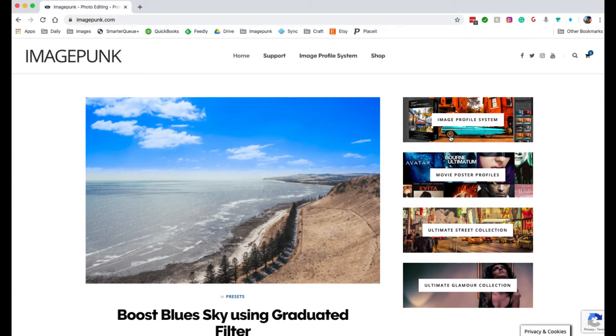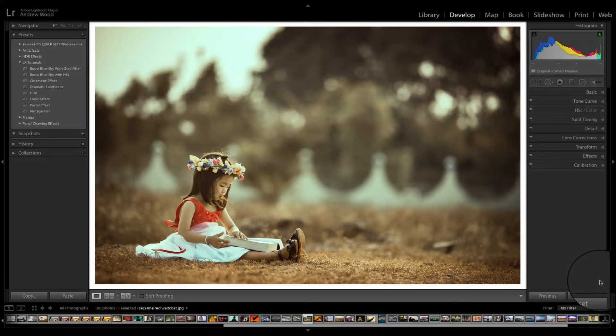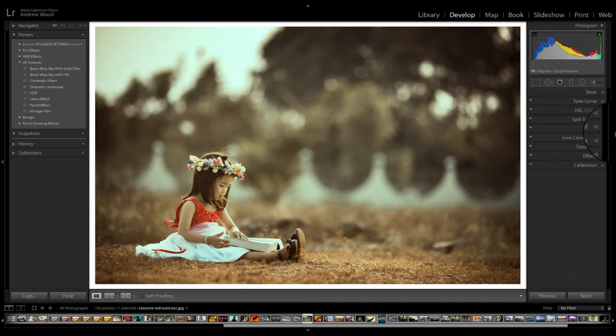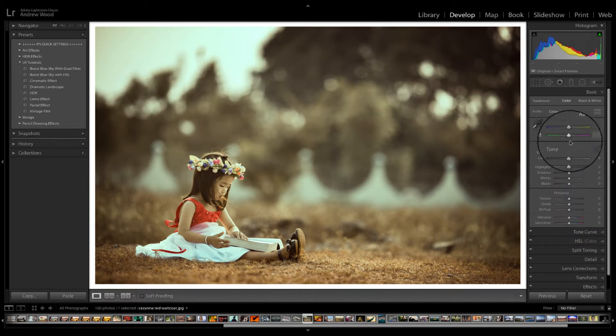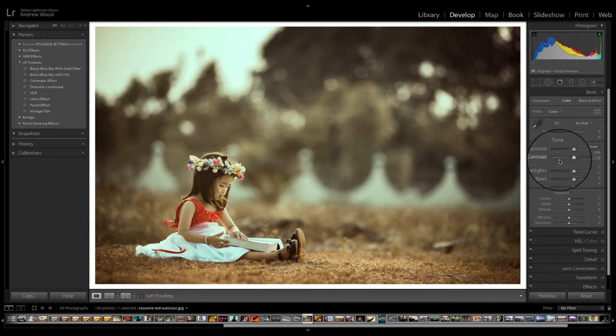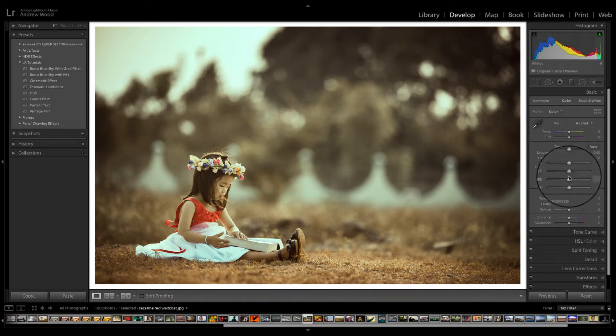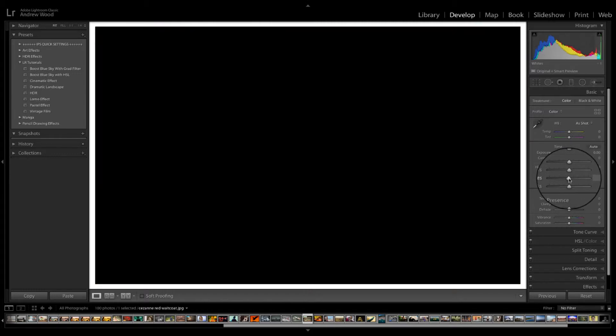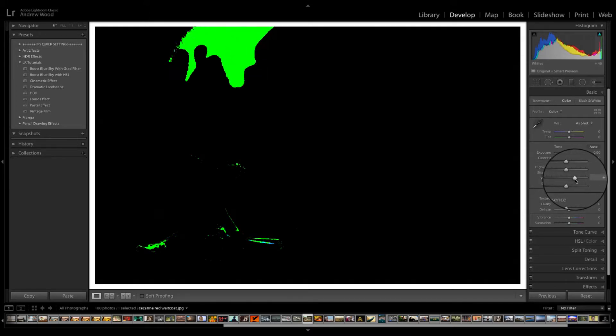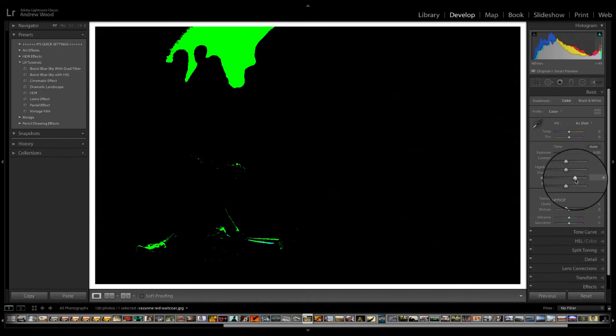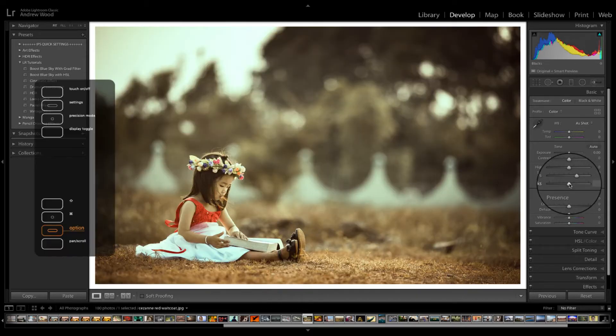Right, let's get started. OK, so here we are in the develop module and the first thing we're going to do is just set the image up as you would any basic editing. We're going to look at the whites. I'm going to hold down option and just tweak the whites. You see the image goes black. Just bring it back up until we can see just a few patches appear.